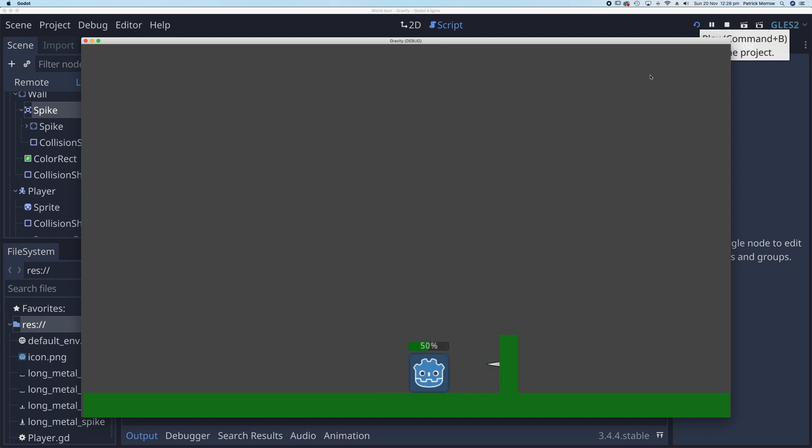Now that we have the health bar working, what you could do is put in a conditional test. So if the health reaches zero, you could reduce the number of lives by one, or maybe you restart the game. I'll leave that up to you to explore.